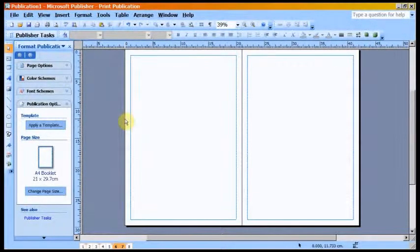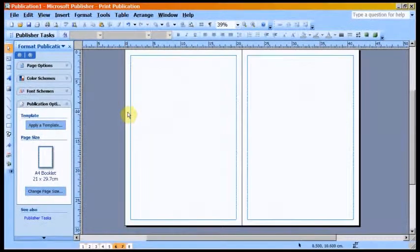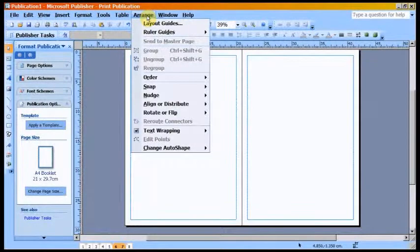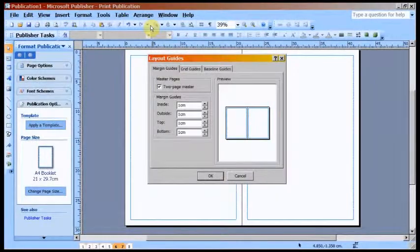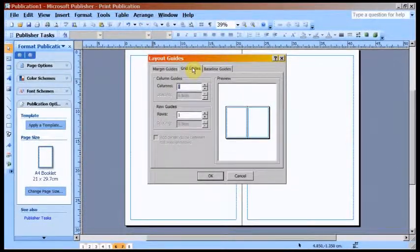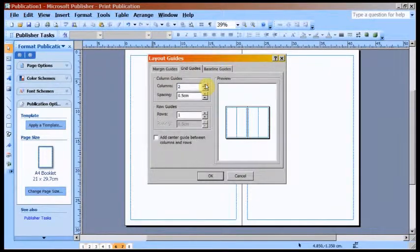It is customary on A4 pages of a booklet to print into two columns. To do this go to Arrange, then Layout Guides, then Grid Guides and set Columns at 2. Then click OK.